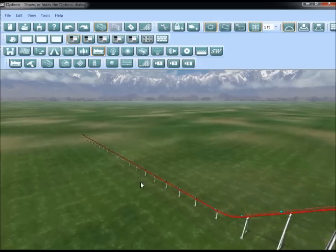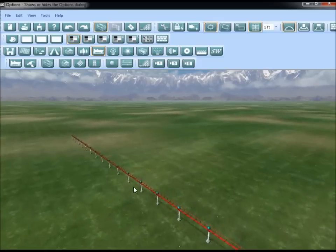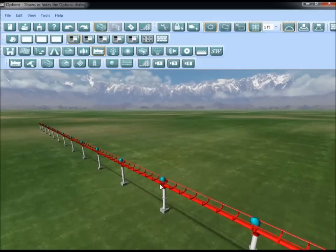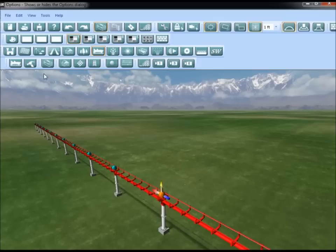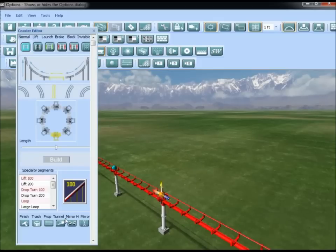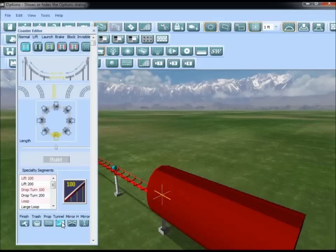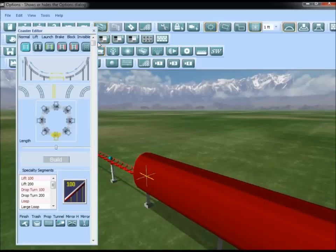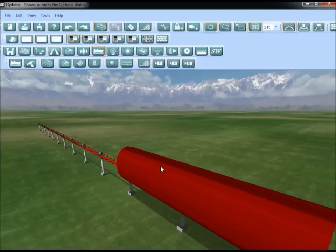Now we'll move out to the middle of the flat area. Select a random node, turn back on the coaster editor, and select tunnel. Do that for the next node as well, so you should have a two-node tunnel.